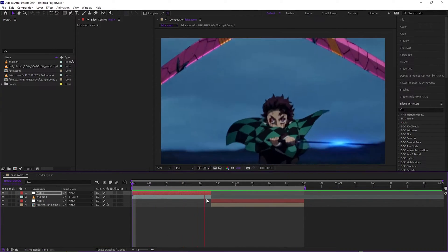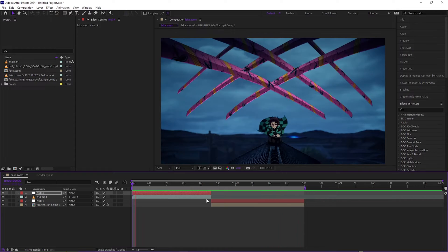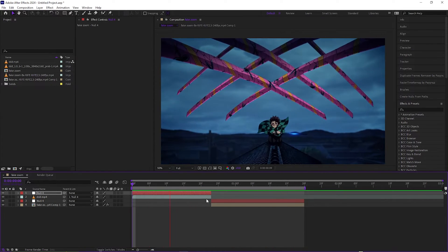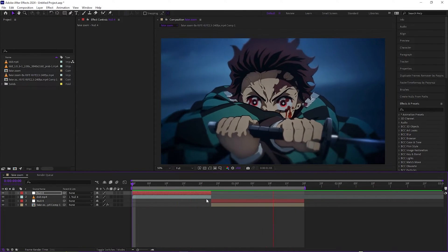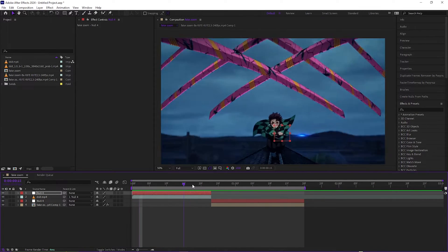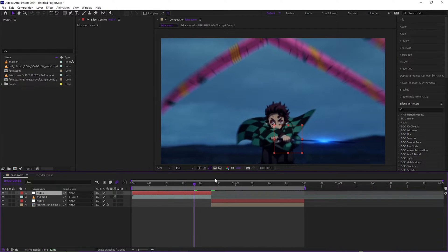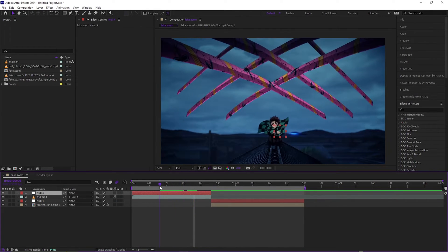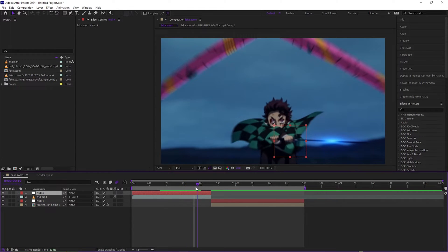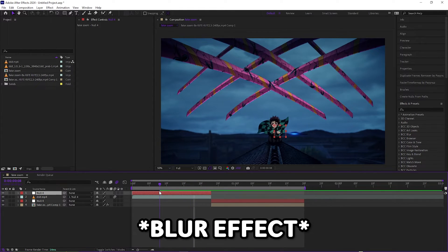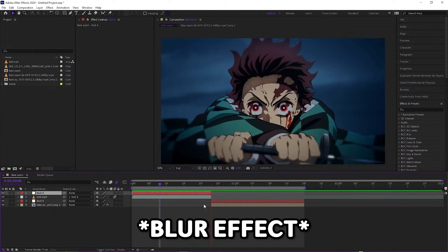At first it looks kind of like this—it's not the best. So you want to add motion blur to the clip, the actual clip, not the null layer or null object, so you get that zoom-in effect.